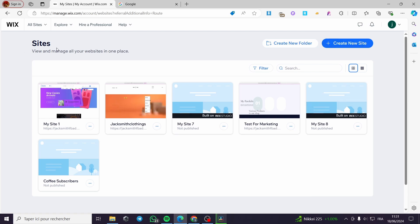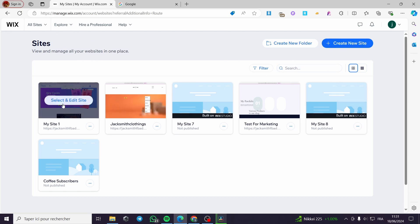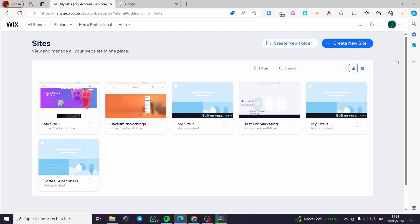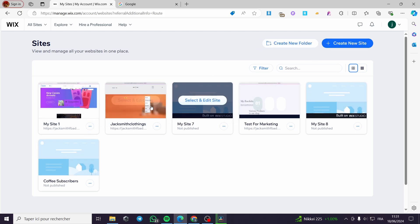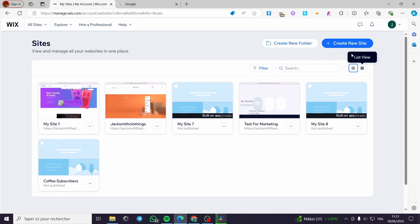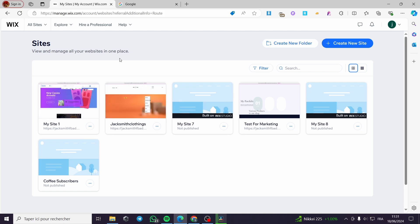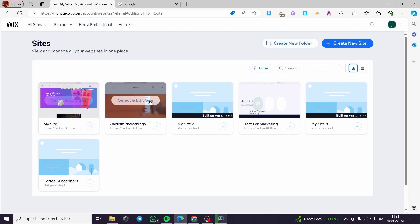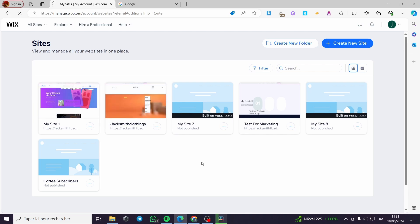Now we are on the Wix management website. This is the list of websites we have created using Wix. You can go ahead and select one of these existing websites, or you can create a new website from a template that Wix provides. I'm going to select the website that I want to add Calendly to.